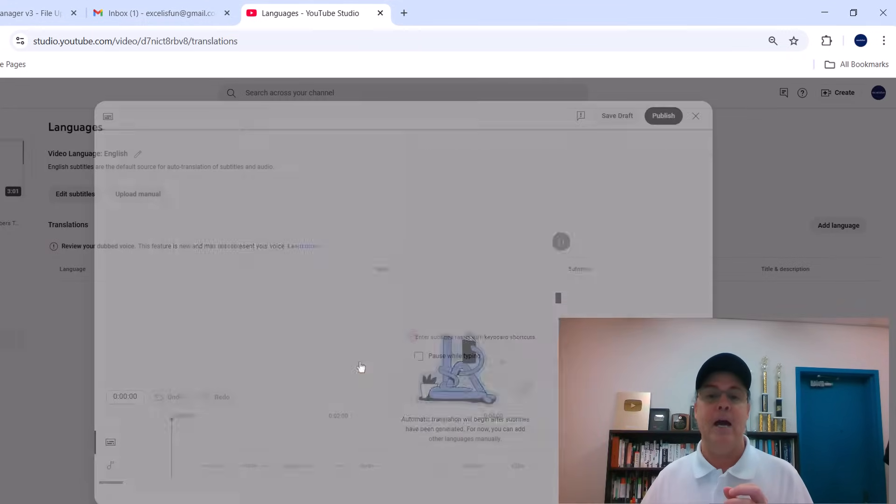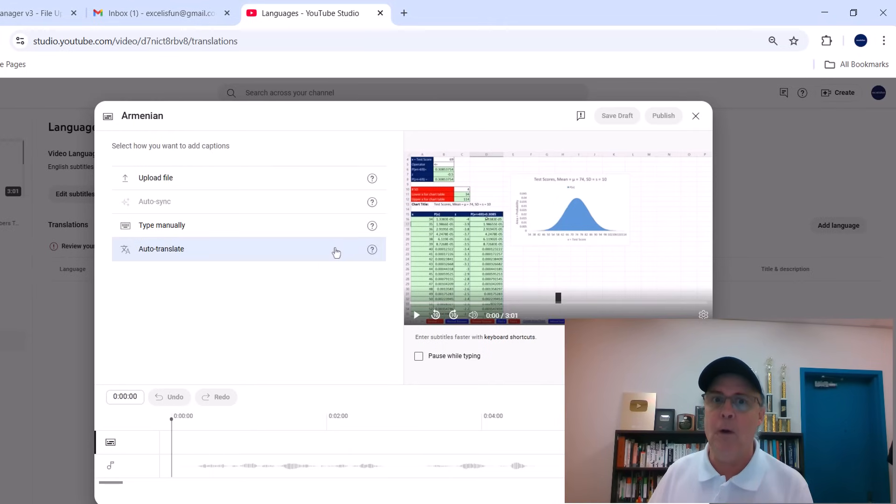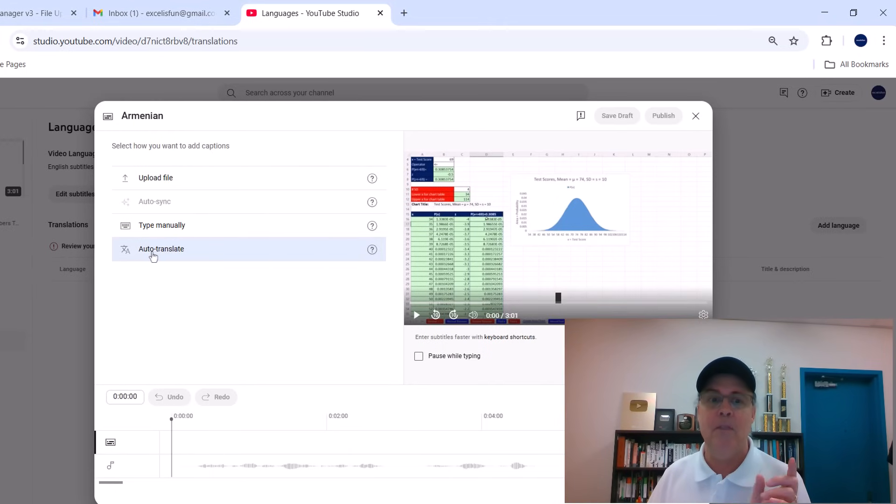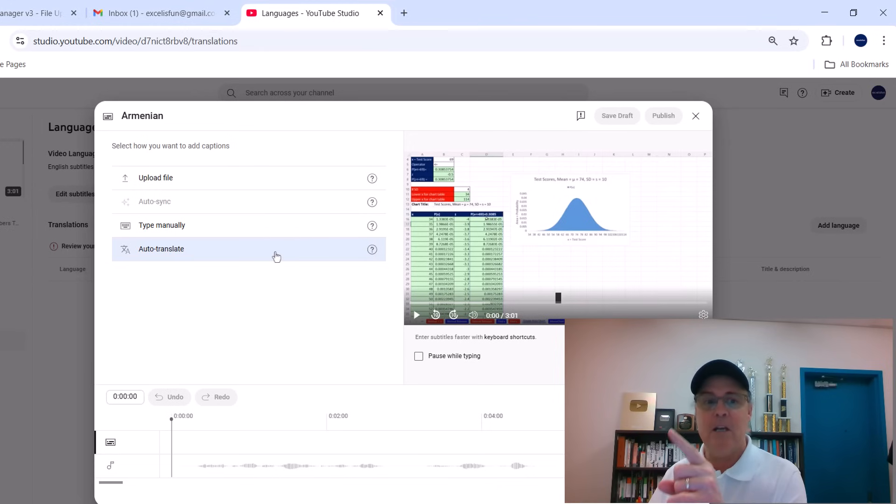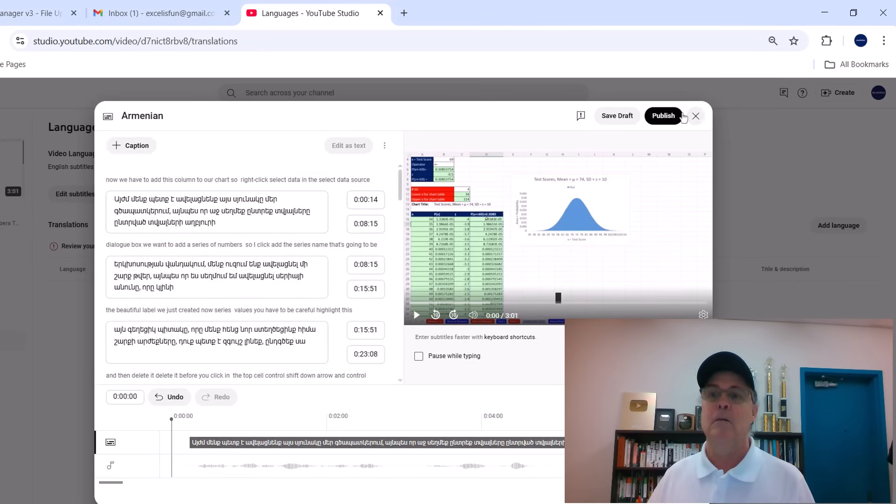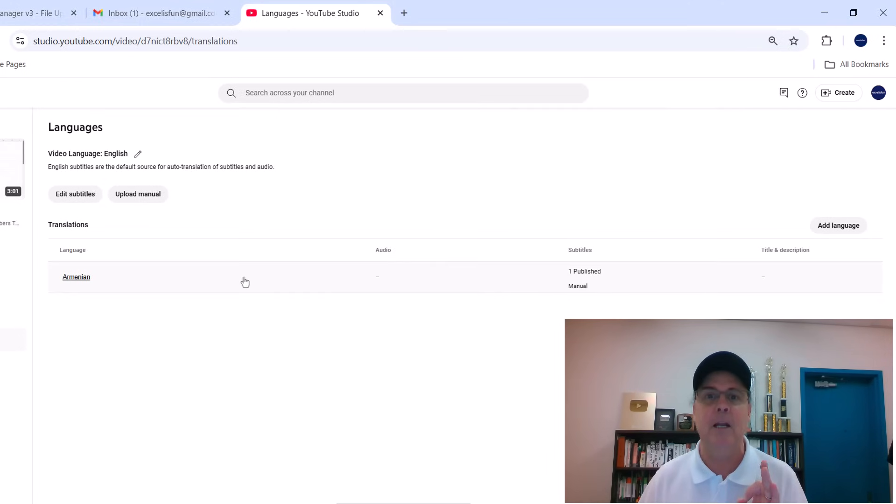Add a Language, Manual Subtitles, Auto Translate. And if you don't add the English subtitles first, when you get here, this is grayed out. But because I've added, now I can click Publish. And bam, Armenian subtitles are added to the video.